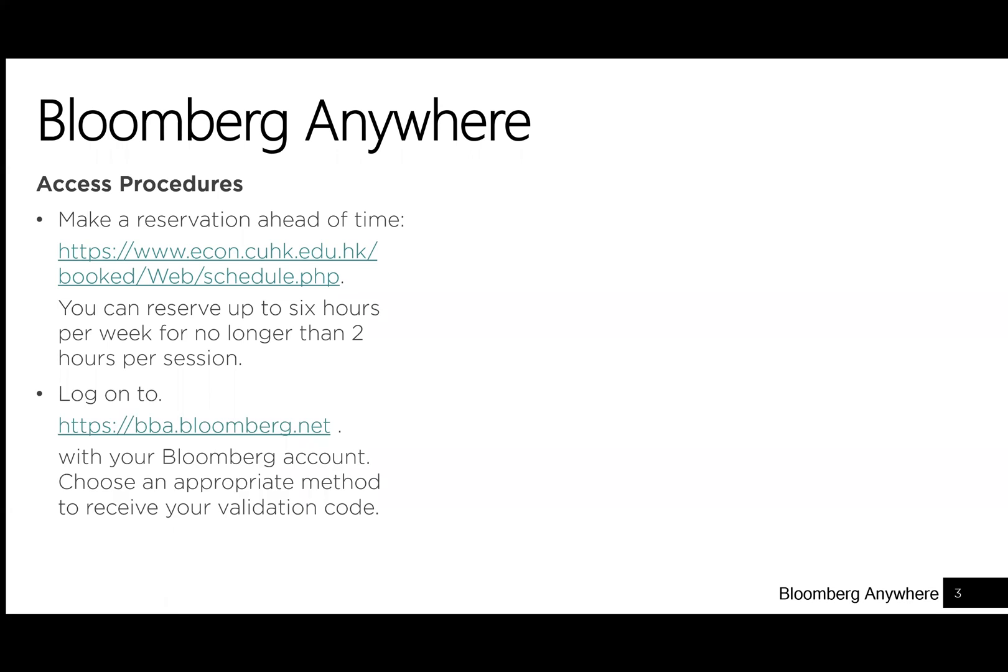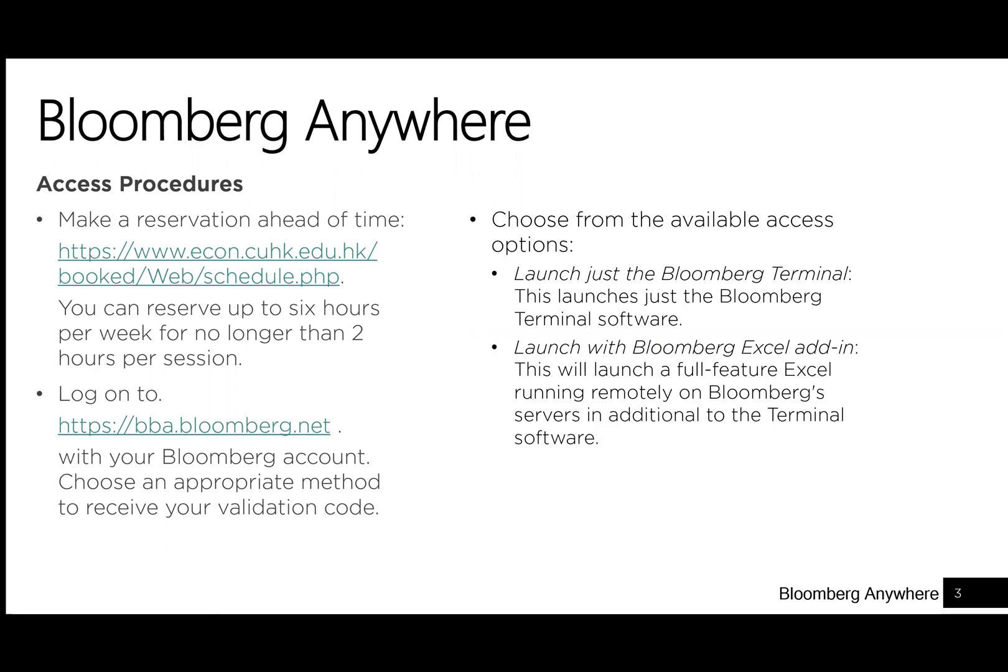Second, log on to bba.bloomberg.net with your Bloomberg account. Choose an appropriate method to receive your validation code. You will either need to receive your code through email or SMS messages.